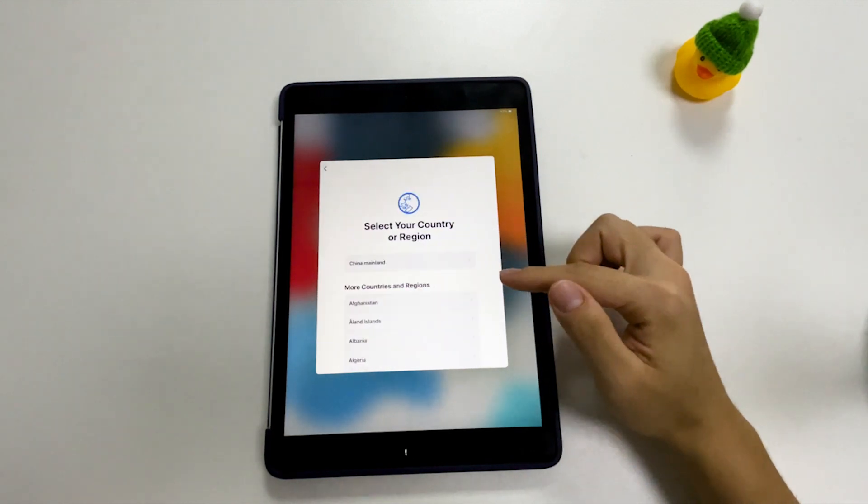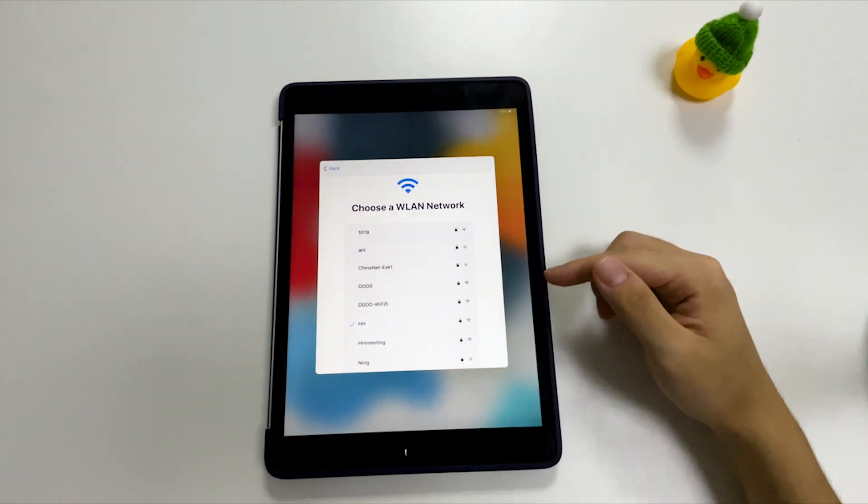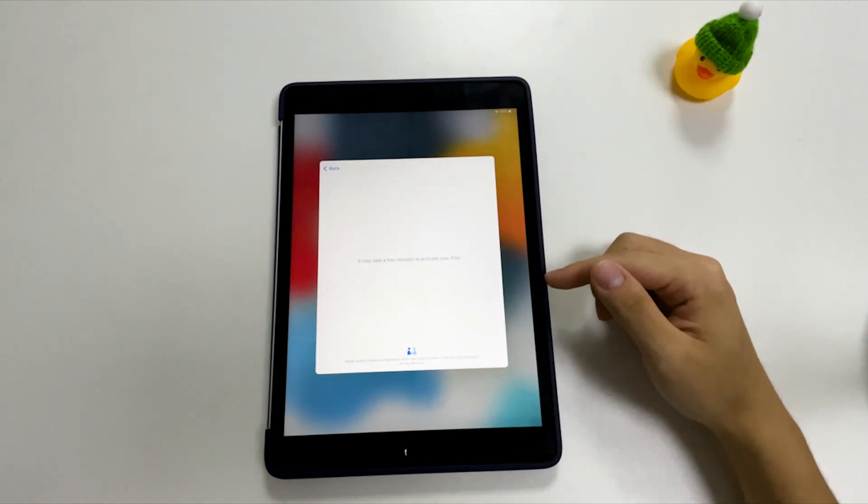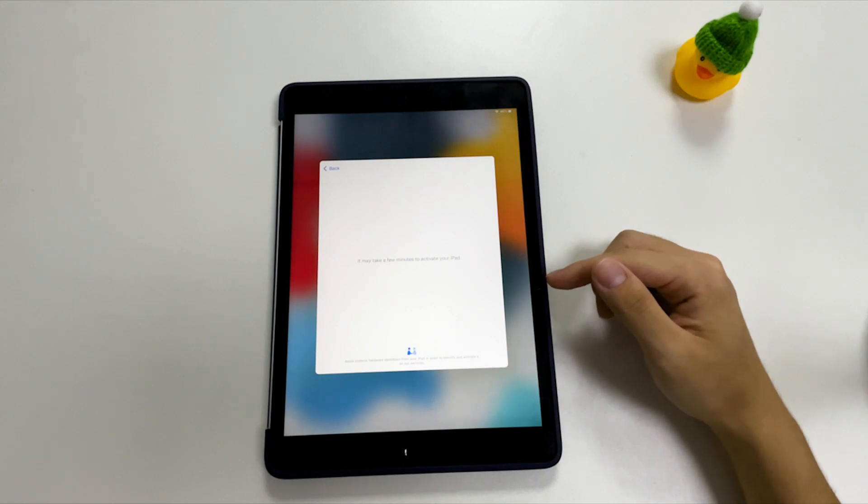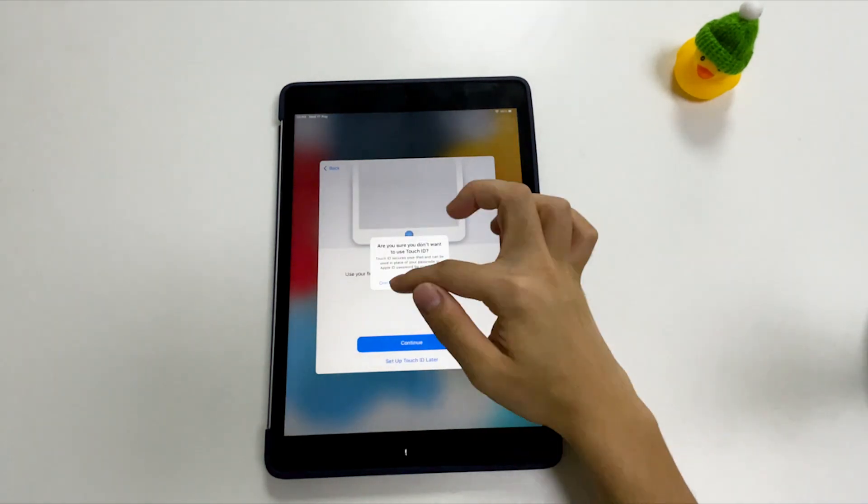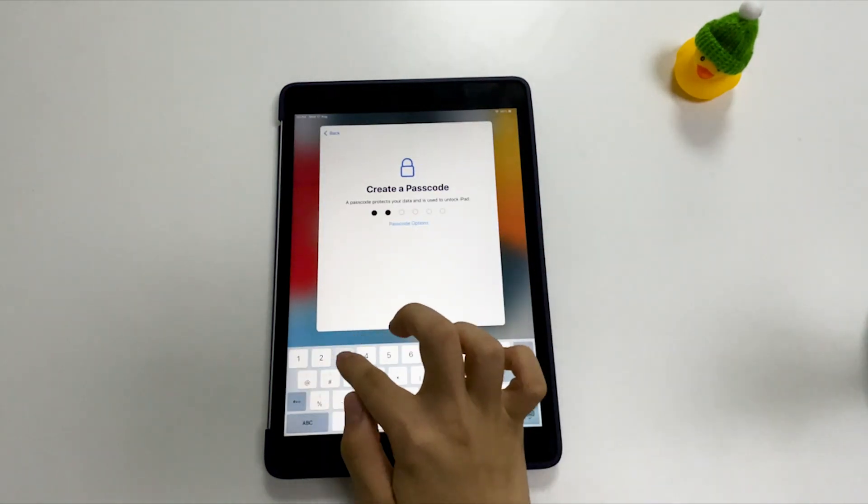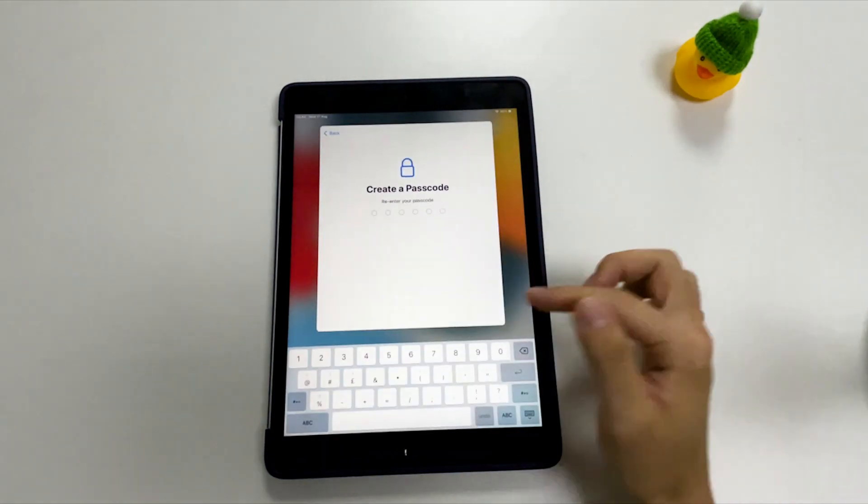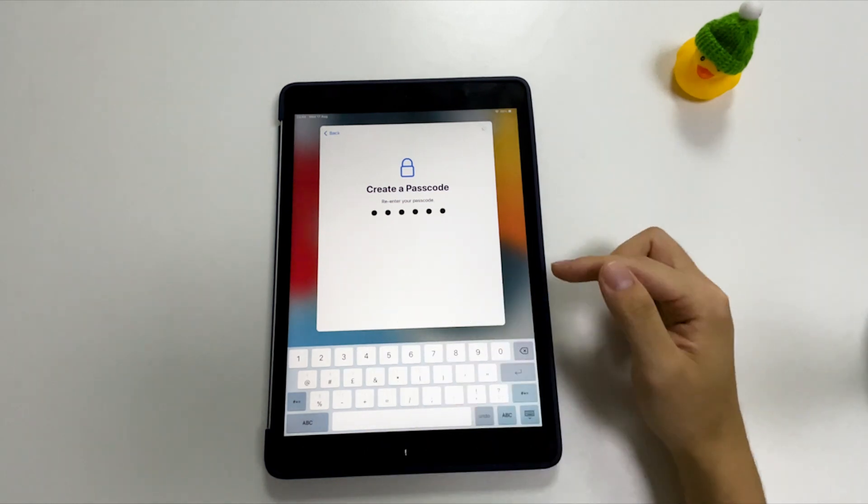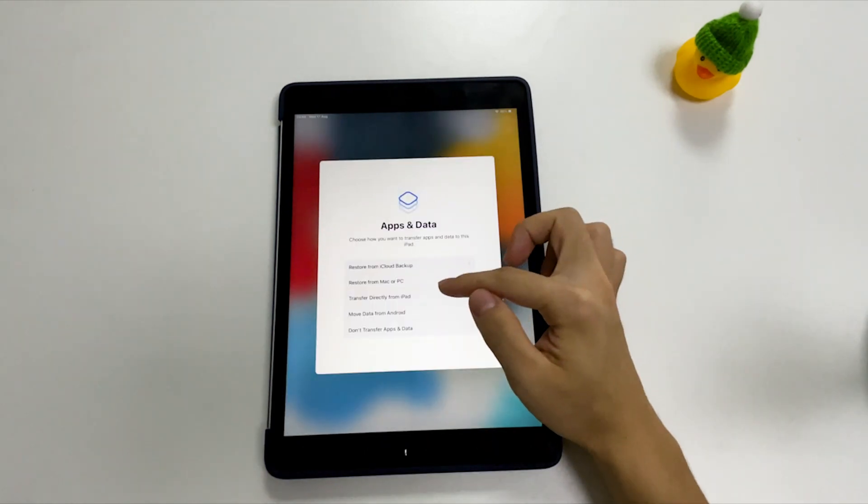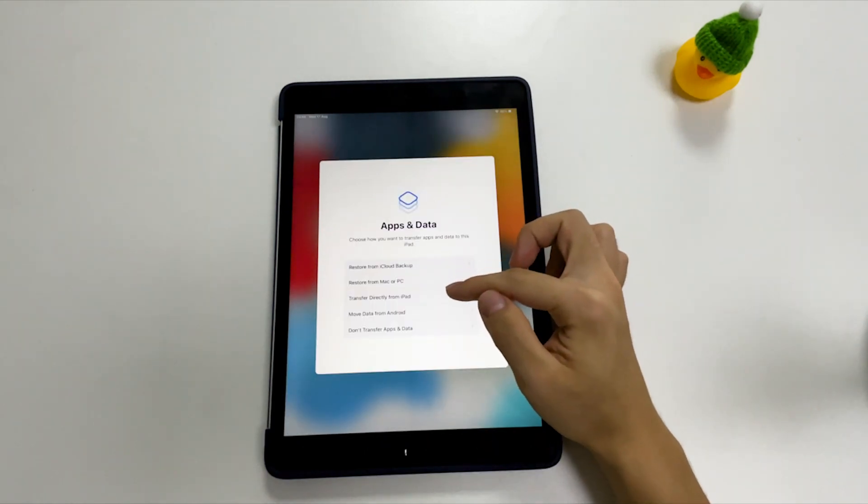Press the home button or swipe up the screen to unlock the screen. Choose your language, select your country, then connect your tablet to a Wi-Fi network. Then set up your fingerprint recognition or Face ID and create a new passcode.